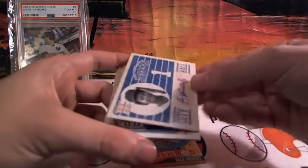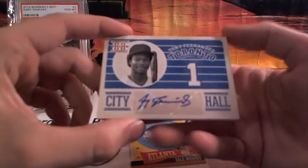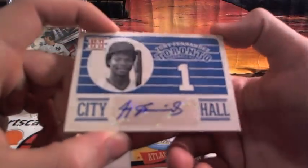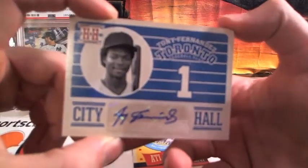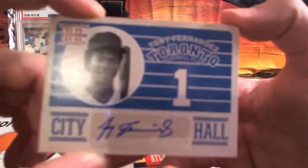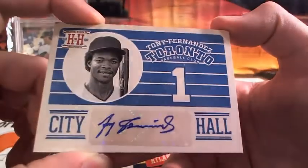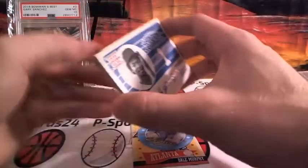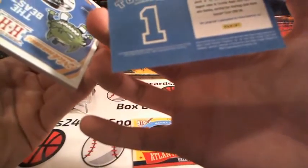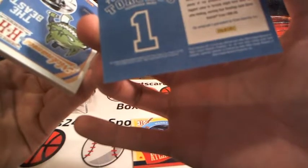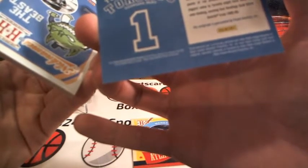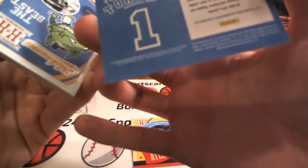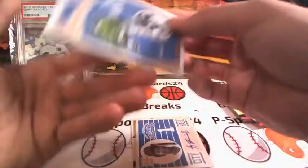And we pulled an auto! Back-to-back autos. There's Tony Fernandez, Toronto. Sticker auto there. City Hall. Nice, guys. Nice sticker auto. Tony Fernandez. Among the top all-around shortstops in the 1980s. Four gold gloves. Wow, very nice.